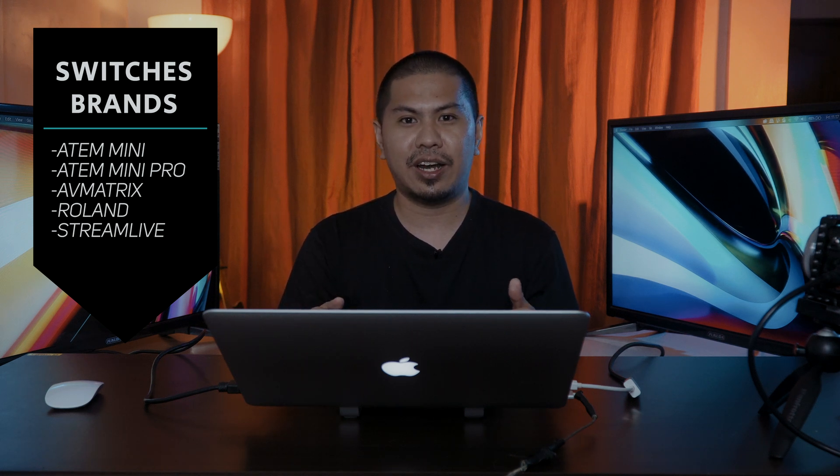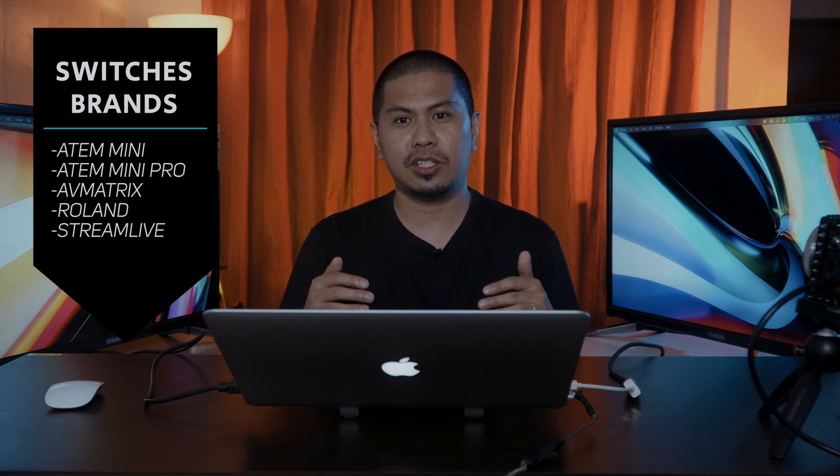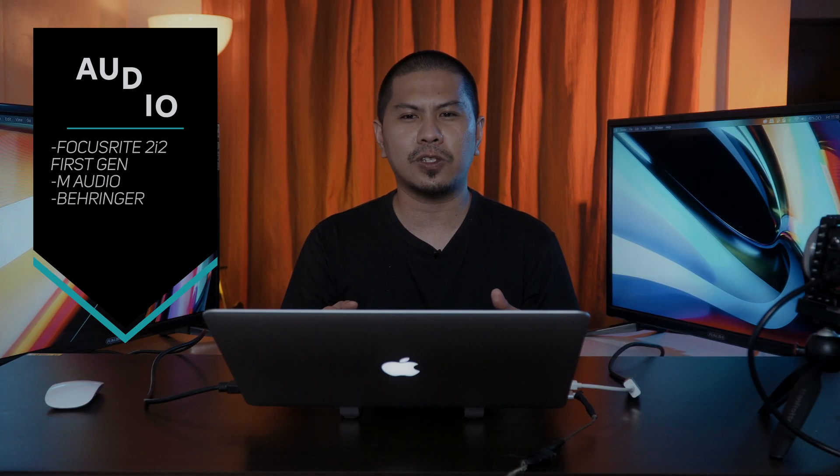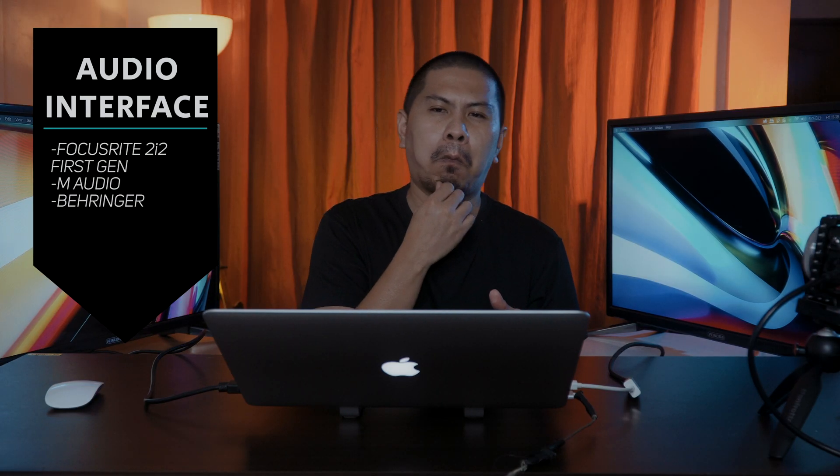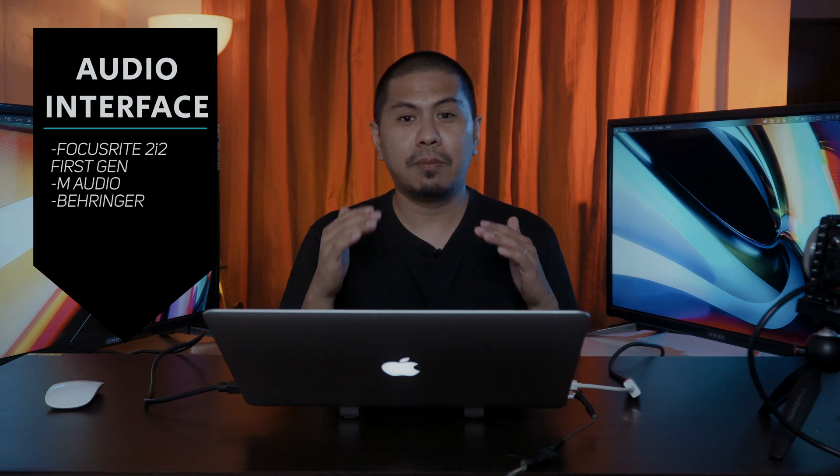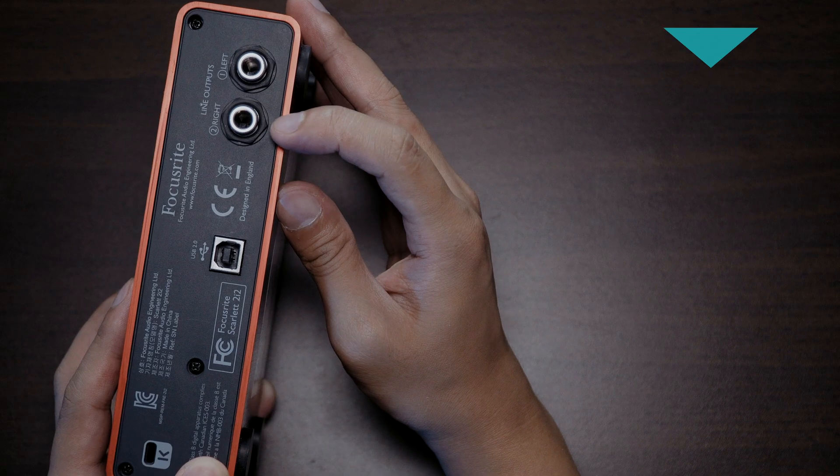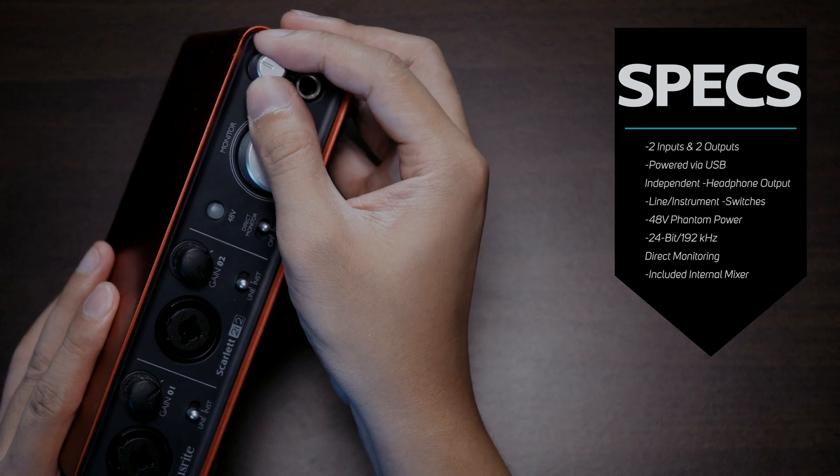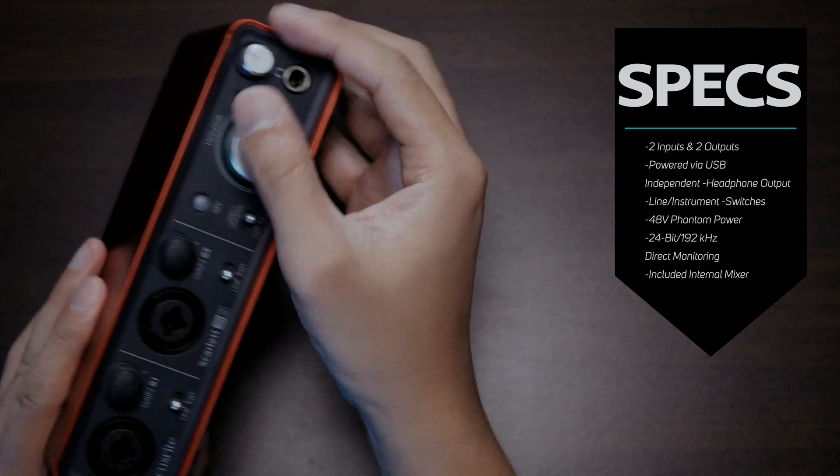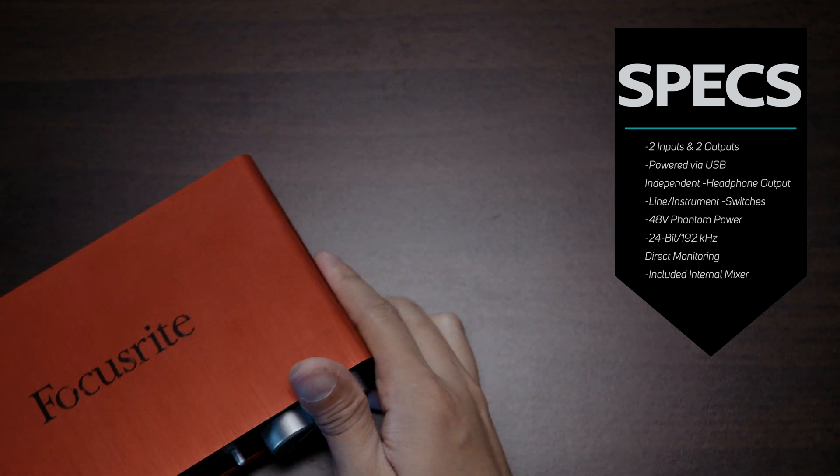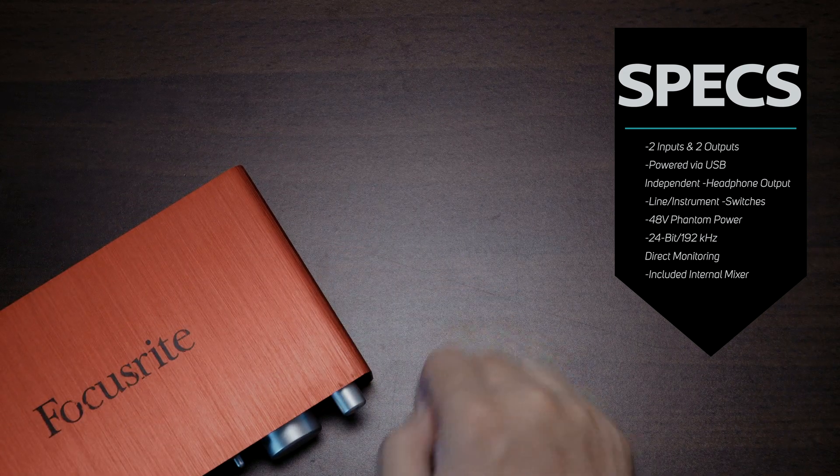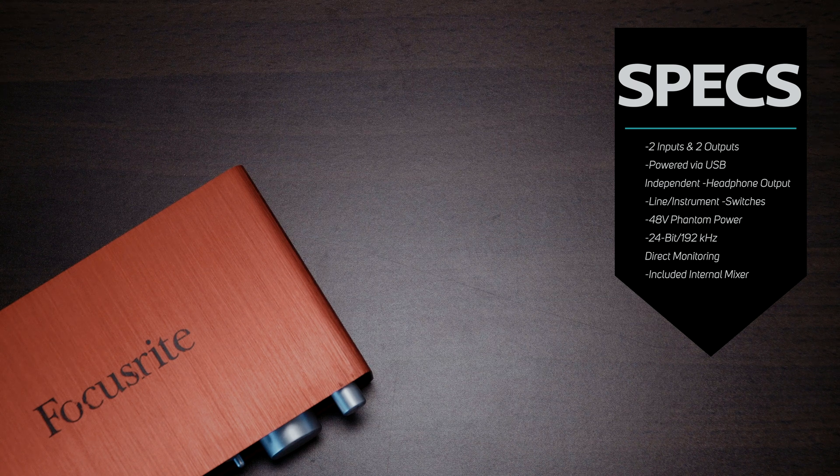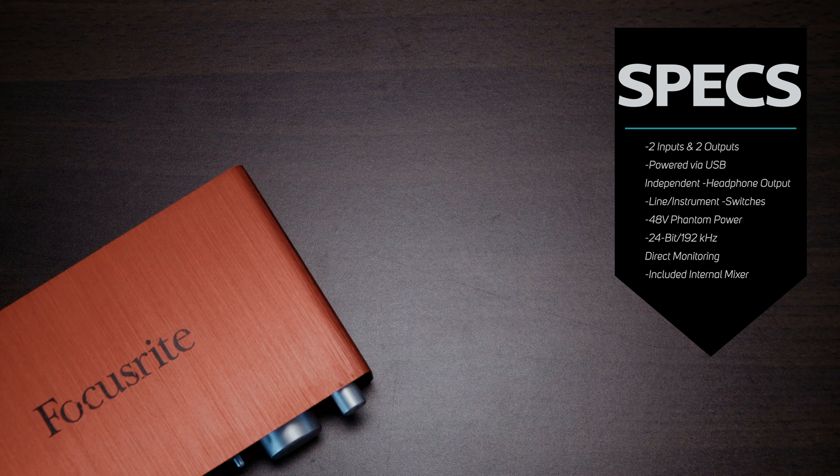Number four, audio interface. We use Focusrite for our audio. I borrowed this from my brother-in-law who is my pastor. The model that we use is Focusrite 2i2 first gen, which we connect to a laptop. What I like about this interface is that it is a plug-and-play device. No more setups needed. You can use other audio interfaces as well.